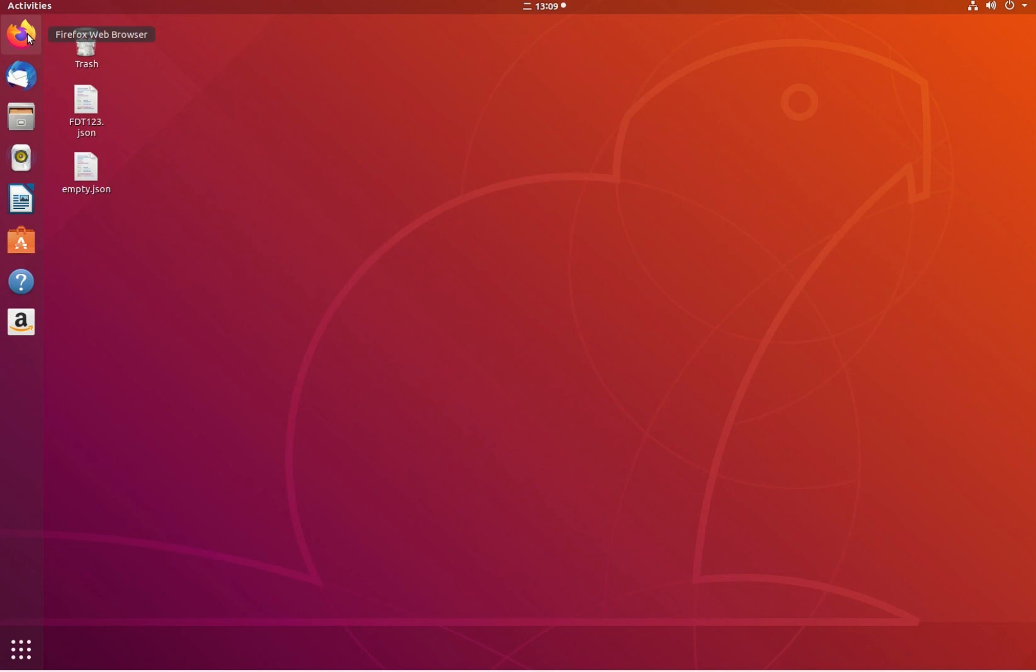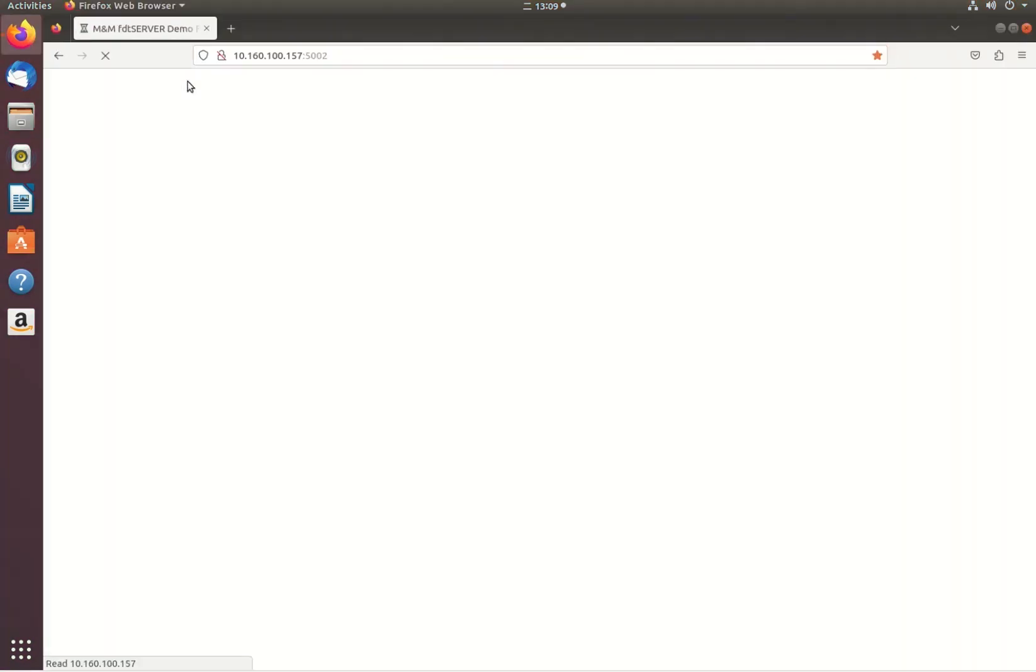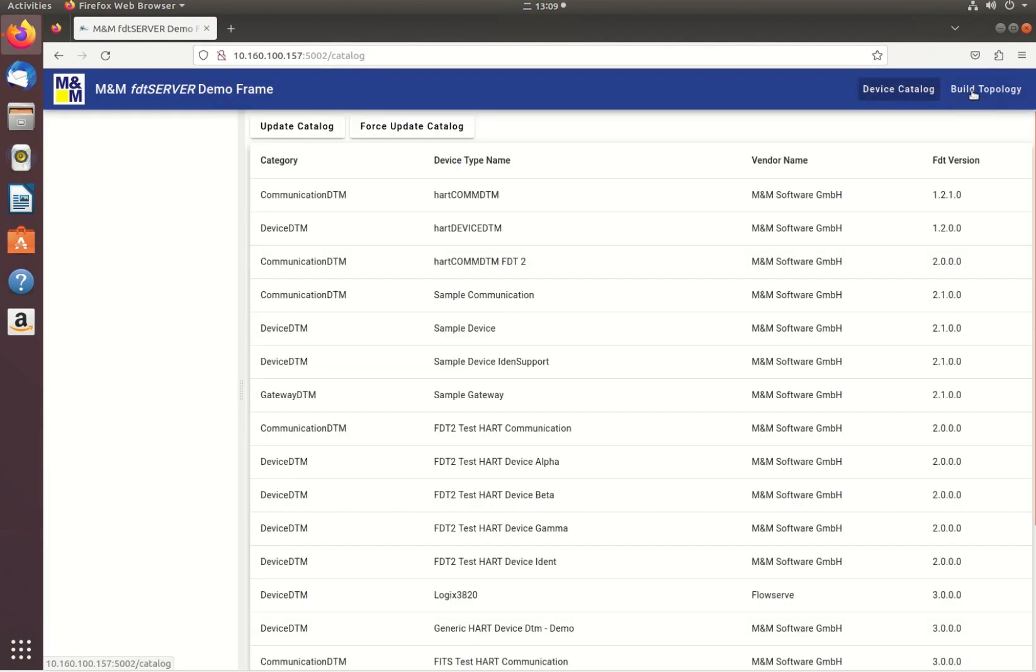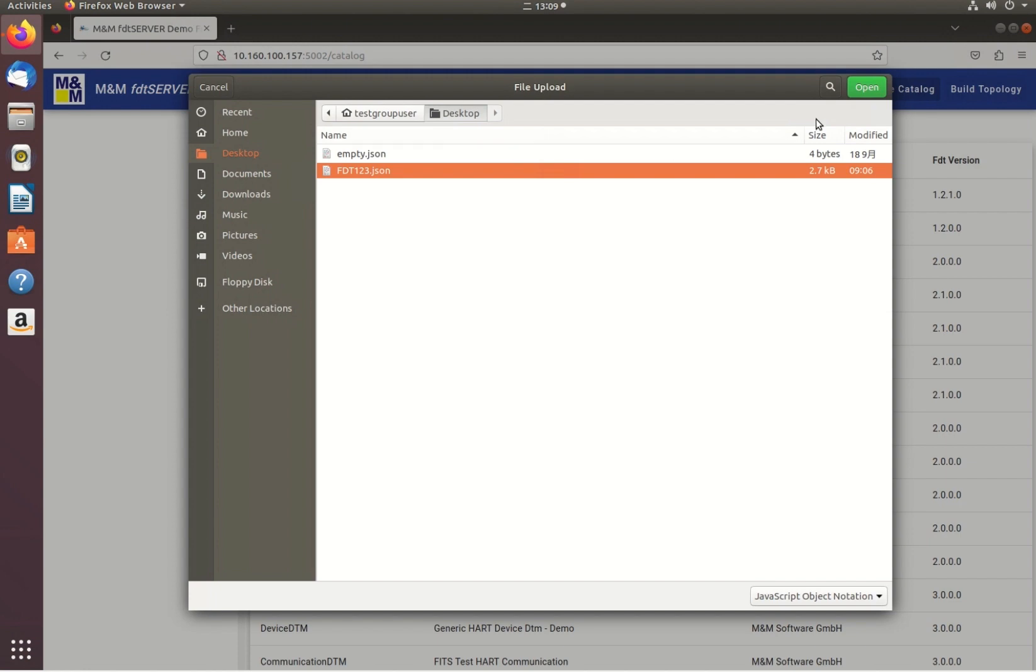The MNM-FDT server enables FDT technology for cross-platform intelligent device management with backward compatibility to legacy FDT1 and FDT2 DTMs.